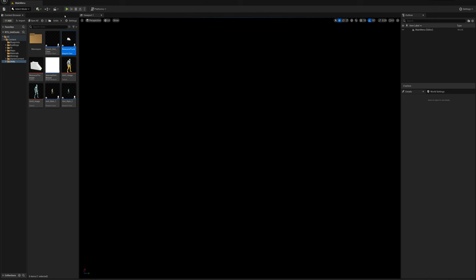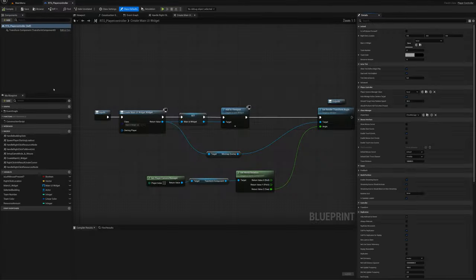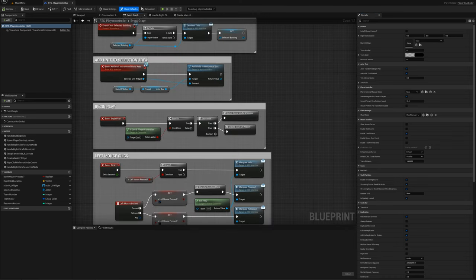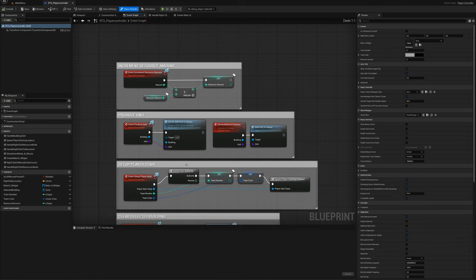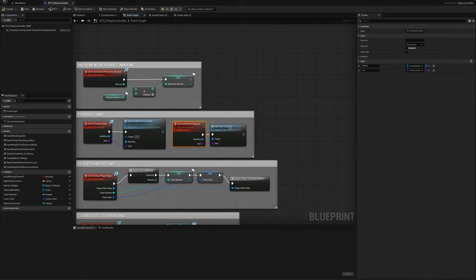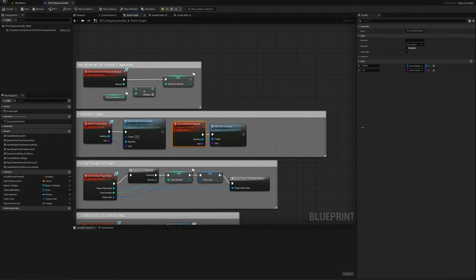What I want to do now is enforce that when we try to build the unit. So we'll go to our player controller and find the event graph, and find the produce unit function which is right here. It's a server pass-through — we pass through to the server and tell them to add whichever unit we've clicked on to the queue for that building. This is where we want to do our check.